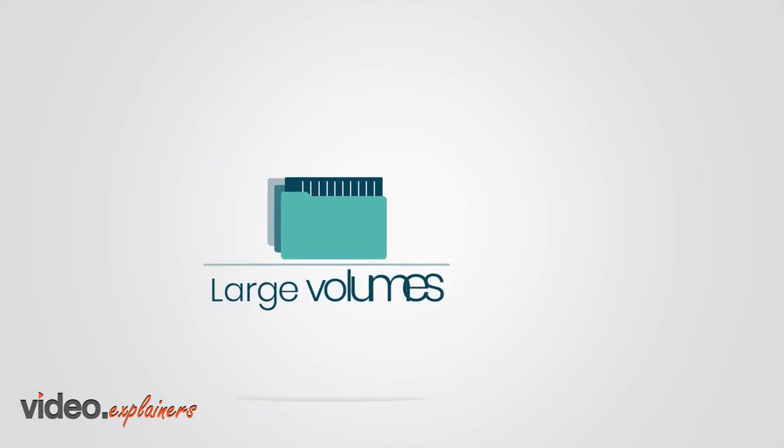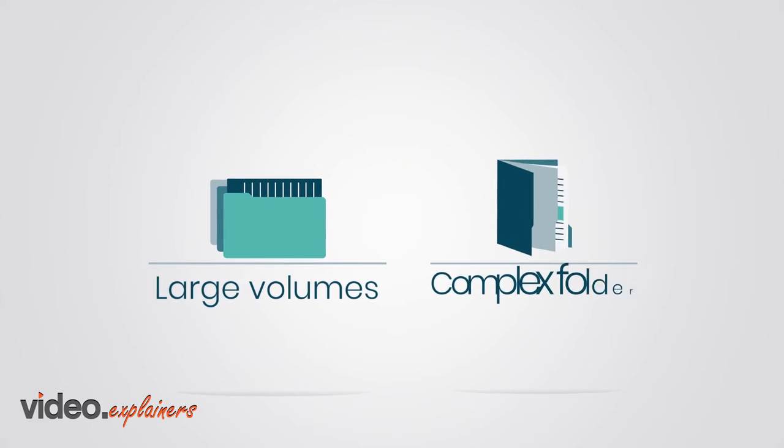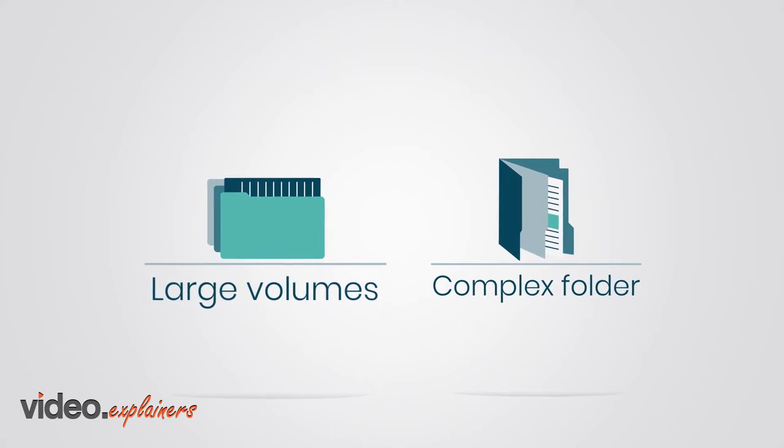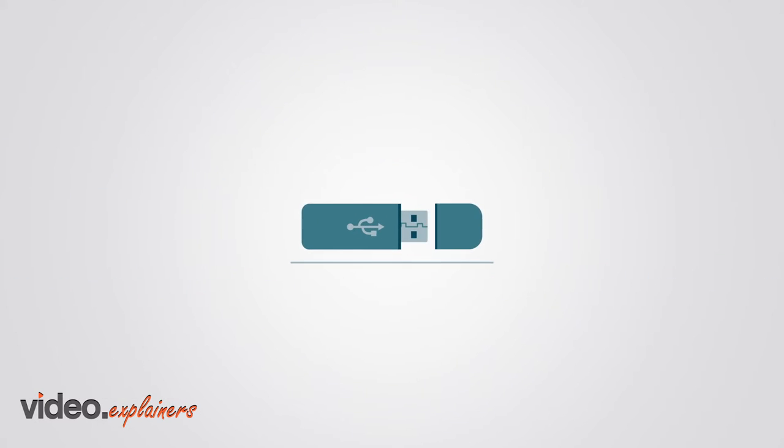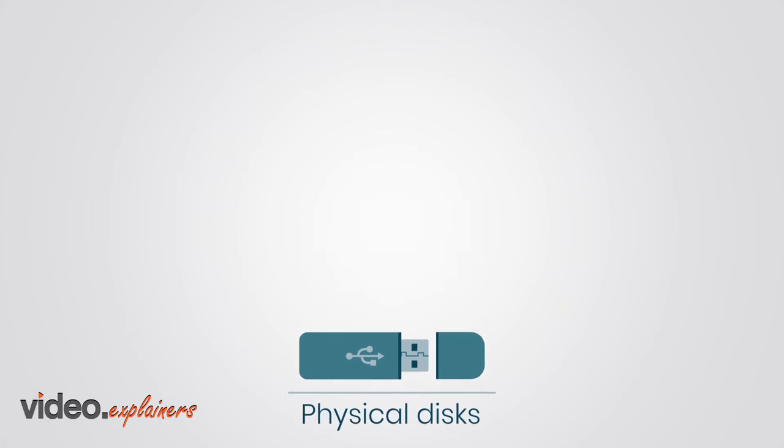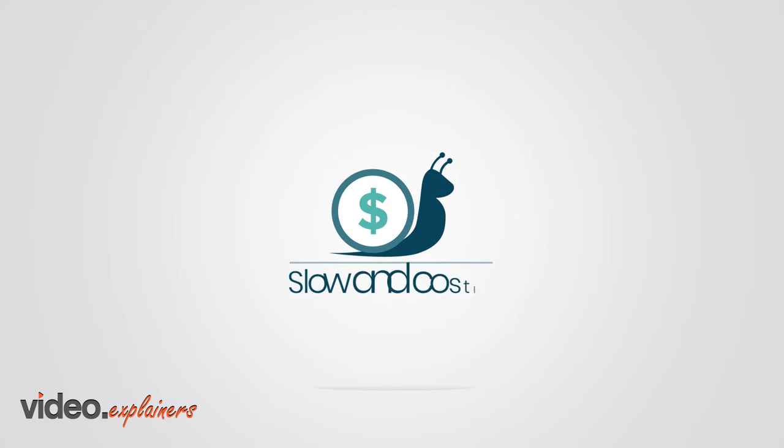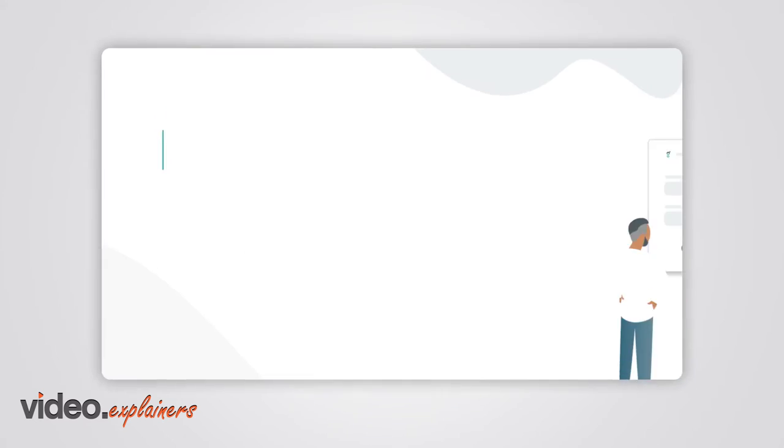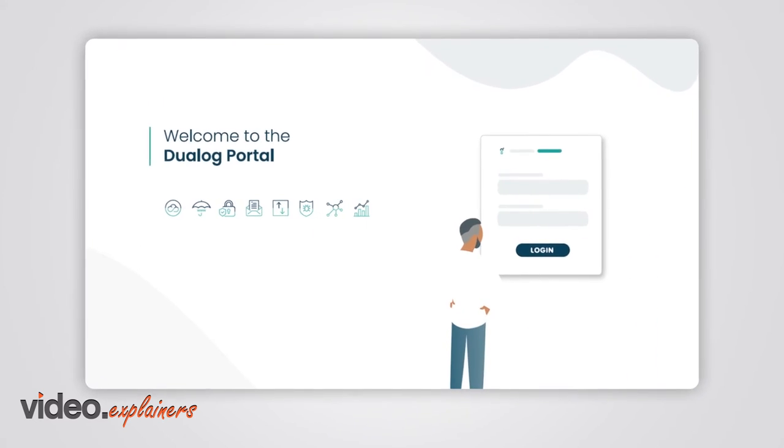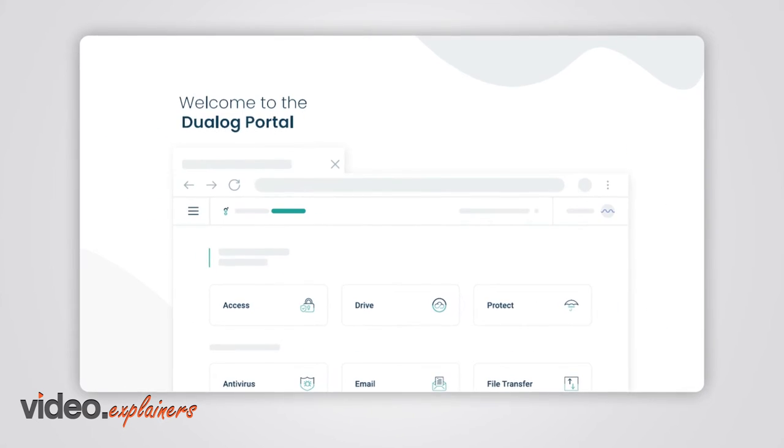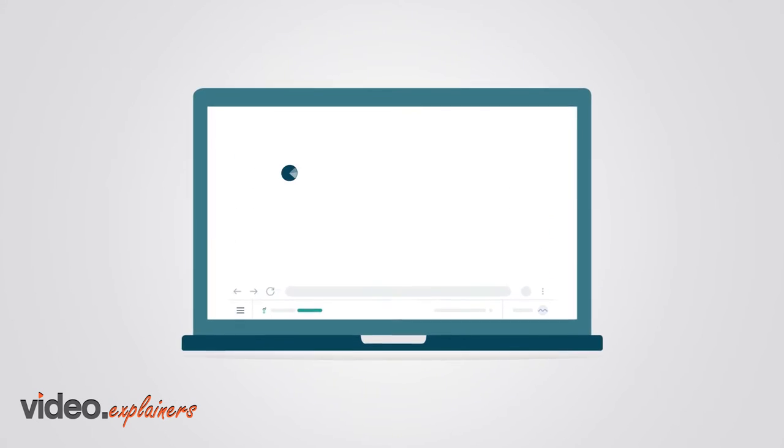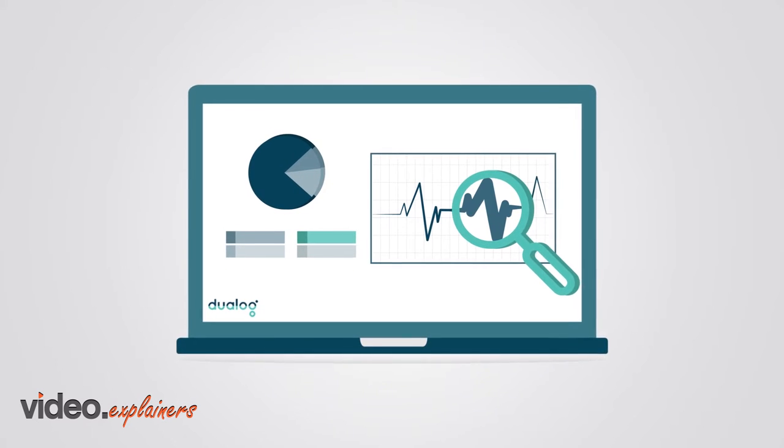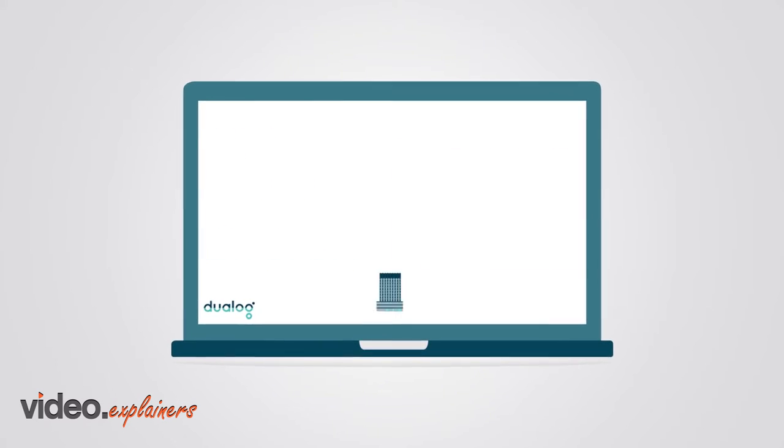Large volumes and complex folder structures have been almost impossible to share without sending physical disks, not to mention slow and costly. The latest version of Dualog Drive introduces a whole new way of monitoring your organization's data transfer traffic.